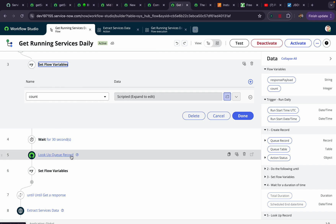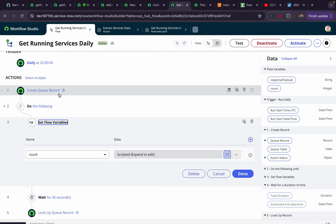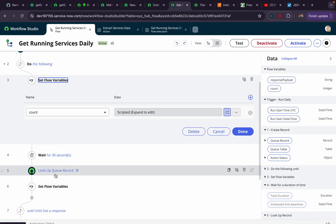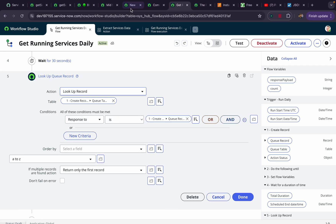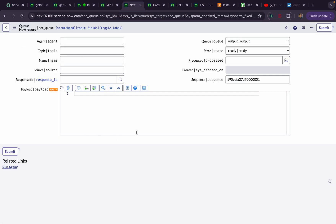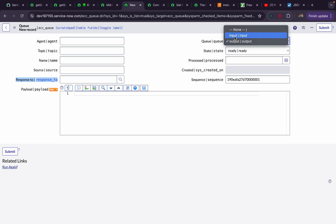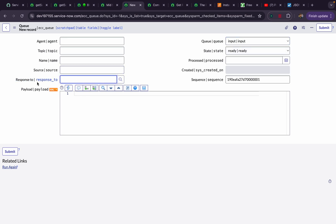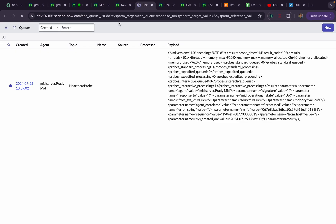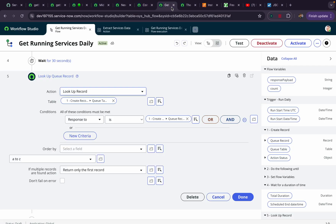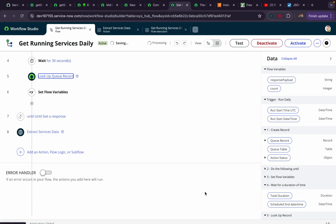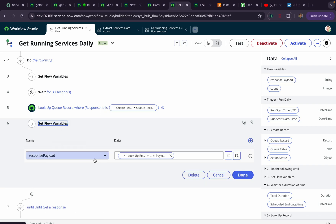Once this flow executes, it first creates an ECC queue record, then enters the do-until loop checking for a response. When the MID server responds, a new record is automatically created with a 'response-to' value referencing the original row — that input record means the MID server has given a response. I check for that input record, retrieve it, and set its payload into a flow variable.